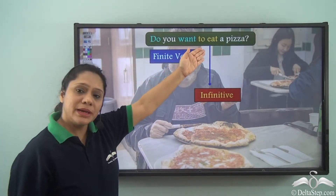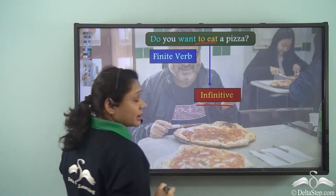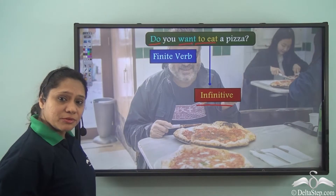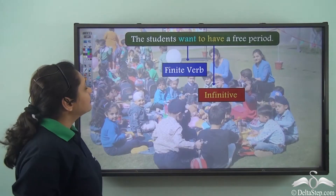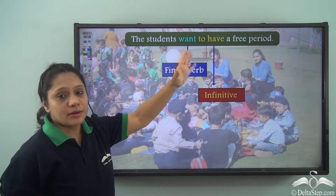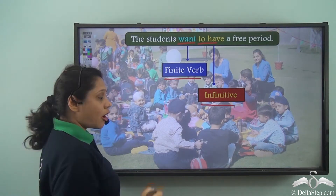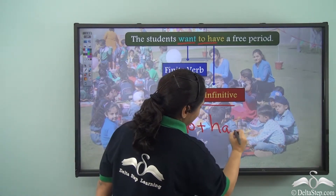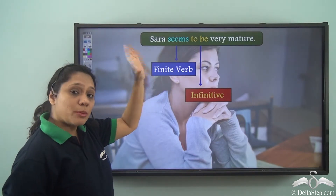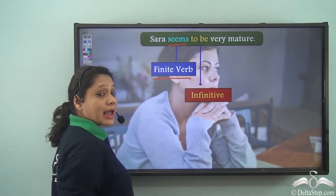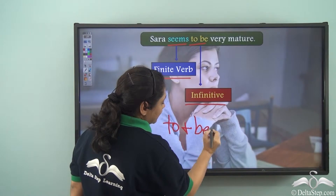'Do you want to eat a pizza?' This is an interrogative sentence where 'to eat' is the infinitive and 'do want' is the finite verb, showing that infinitives can be used in interrogative sentences as well. 'The students want to have a free period' — here 'want' is the finite verb and 'to have' is the infinitive formed by adding 'to' to the base verb 'have.' In 'Sara seems to be very mature,' 'seems' is the finite verb and 'to be' is the infinitive formed by adding 'to' to the base form 'be.'